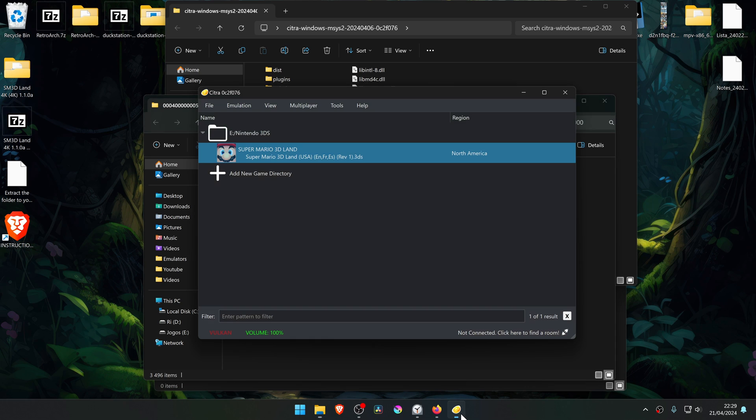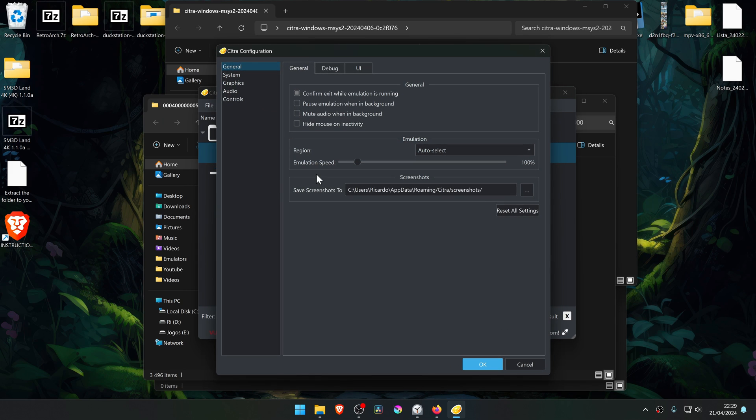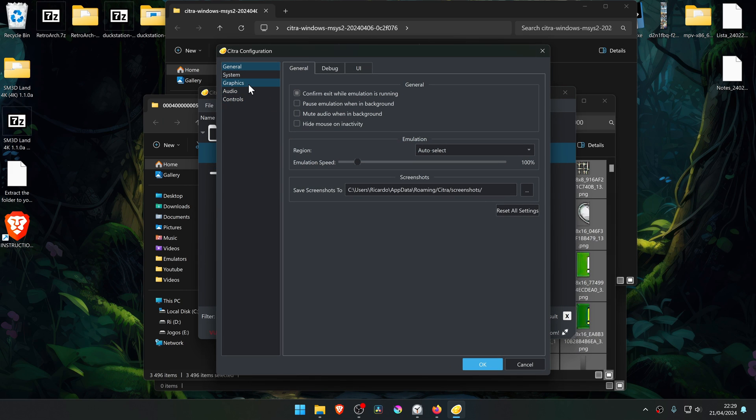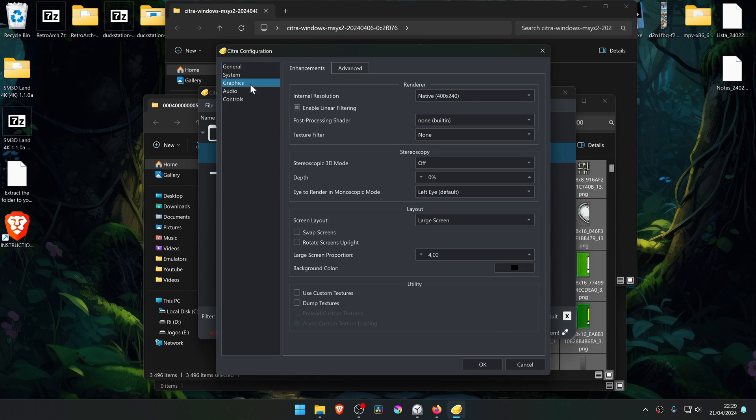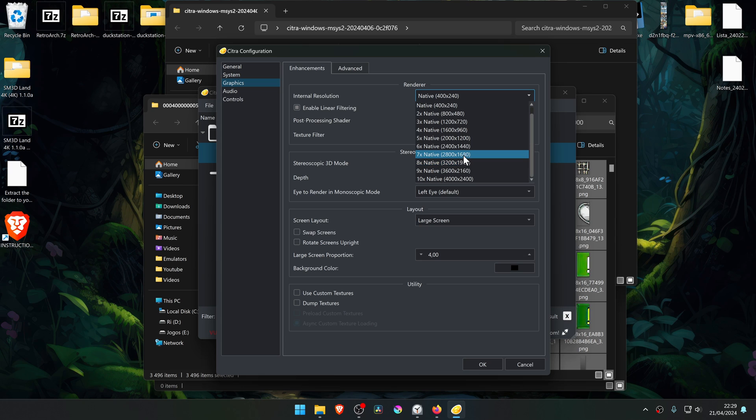Then go back to Citra, go to the Emulation Settings, Configure. Then go to the Graphics tab, and in the Internal Resolution from native, change it to a higher resolution, or you won't notice much of a difference in the 4K textures.